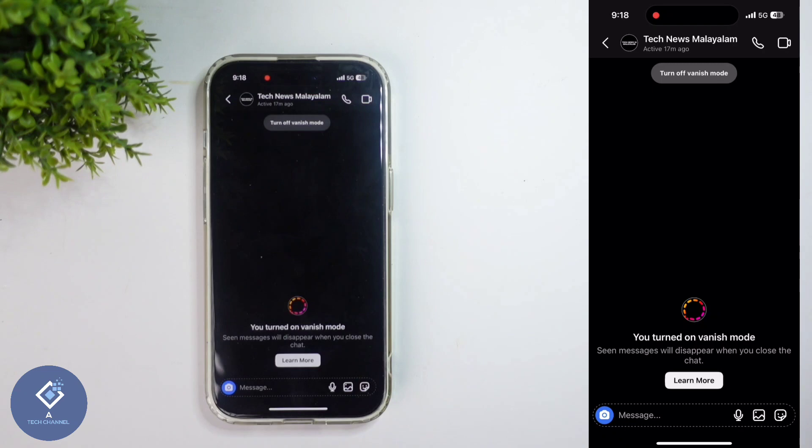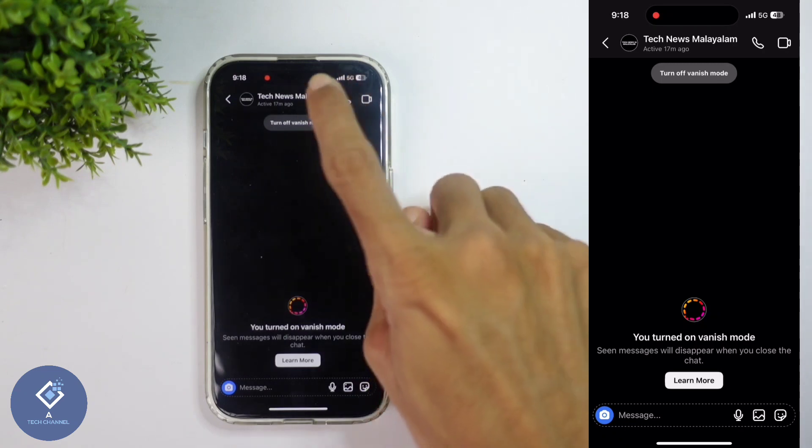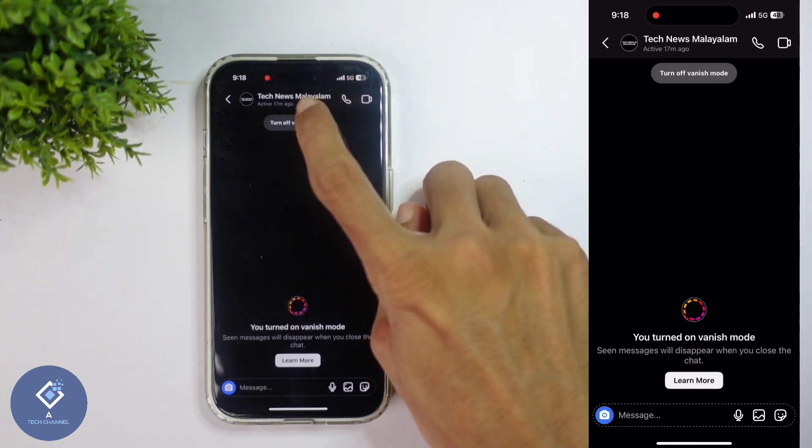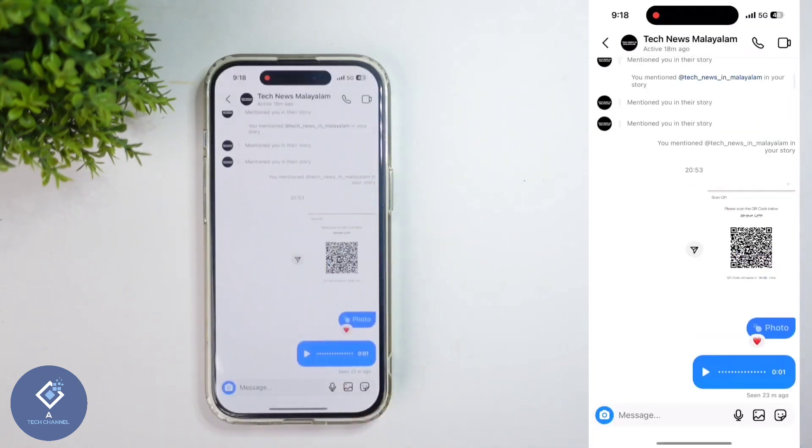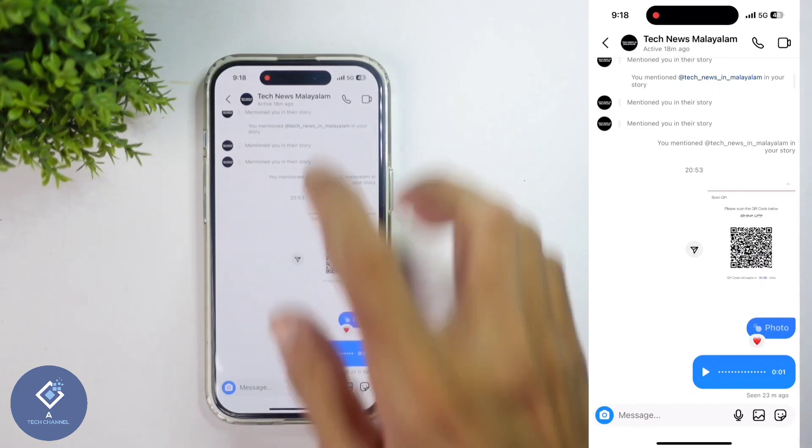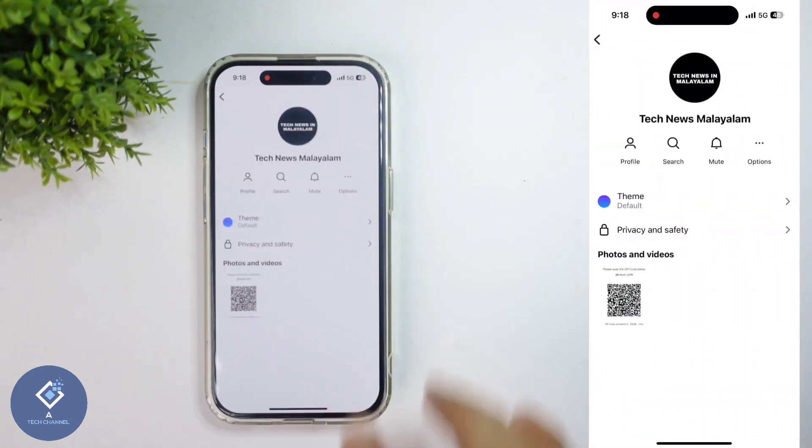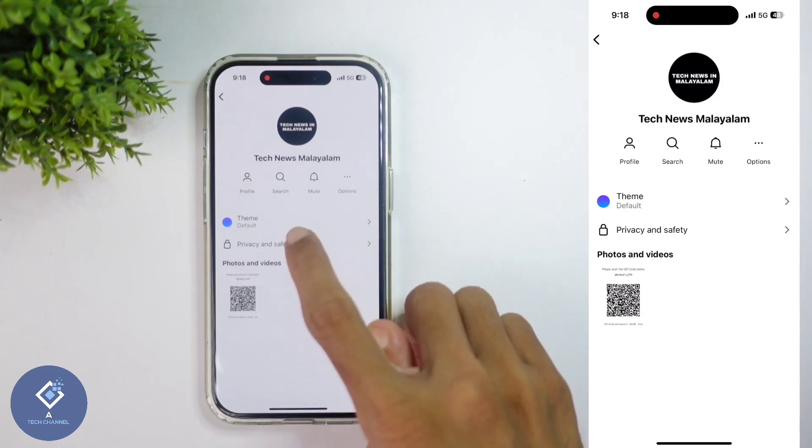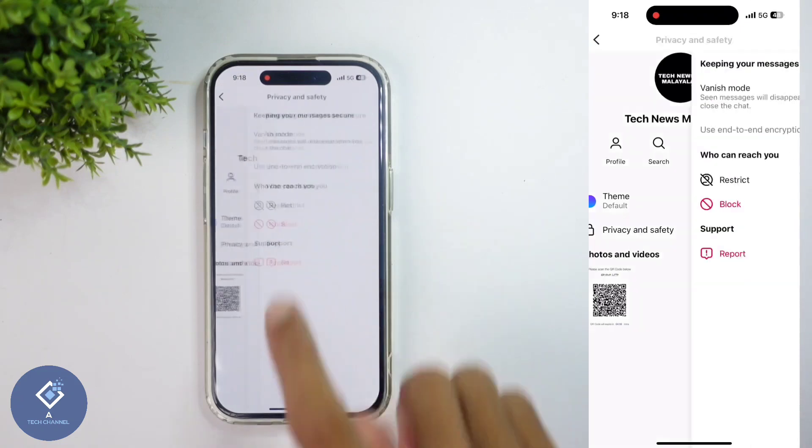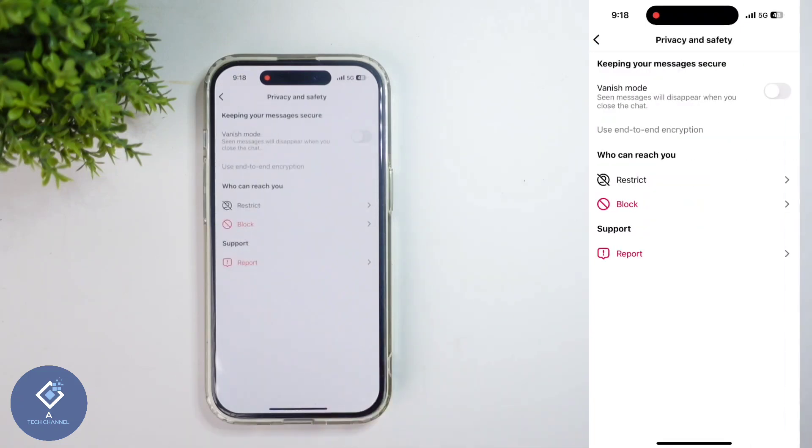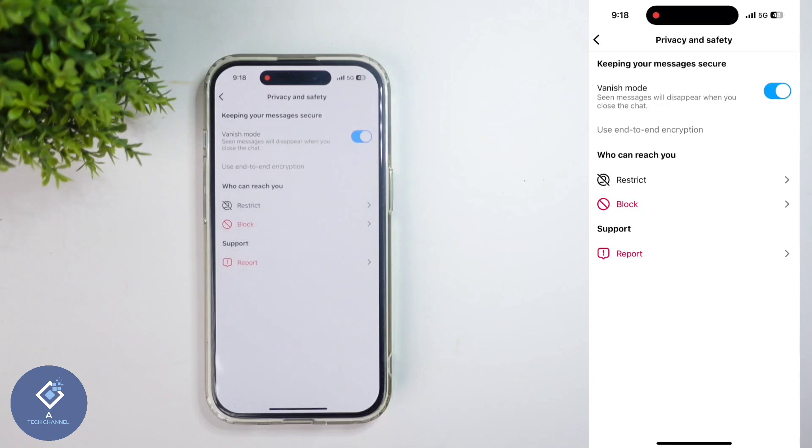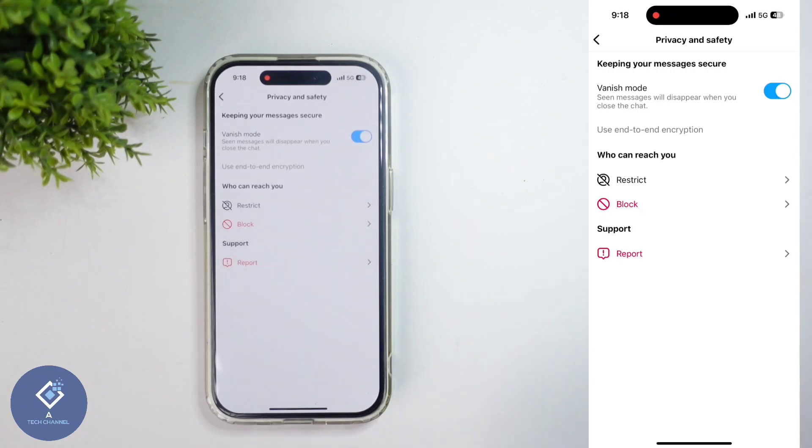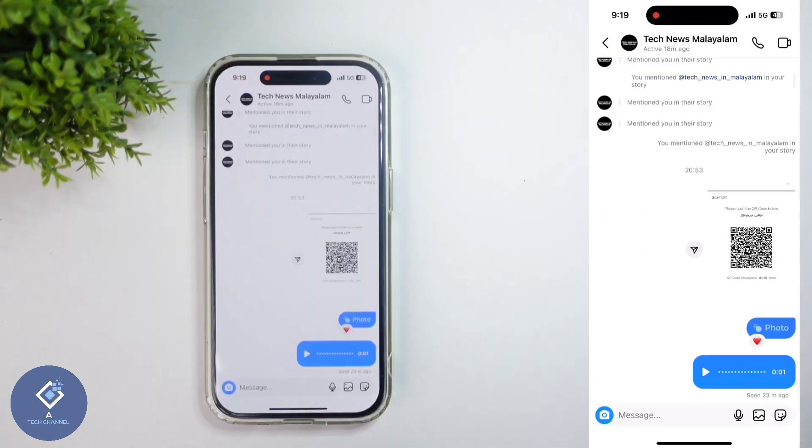In case this feature is turned on and you want to turn it off, what you need to do is, above you can see 'Turn off vanish mode' option. Just click on this option and that feature will be disabled. Or another method is, just click on this profile button, and when you're clicking on that you can see privacy and safety. Click on this option and here you can see vanish mode. If this is turned on, you can turn this off.